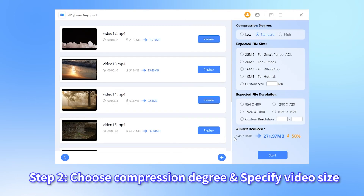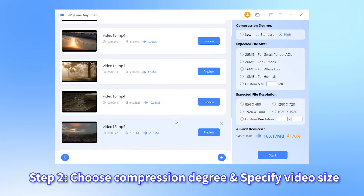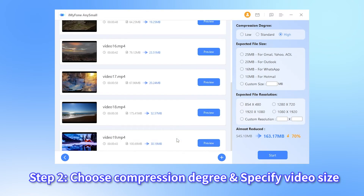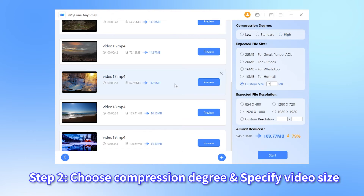Step 2. Next, you can choose the compression degree from low to high. Their differences lie in the video size that can be reduced, which can be seen from each video. Or, under the expected file size section, you can specify the video size by entering the desired megabyte.